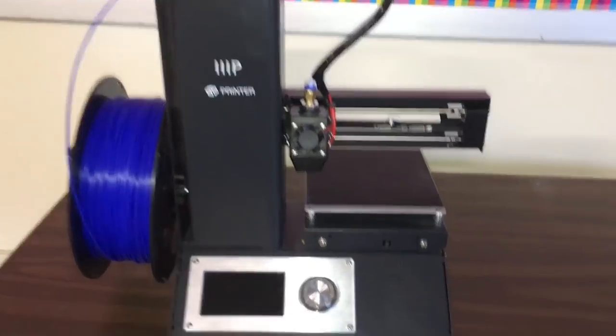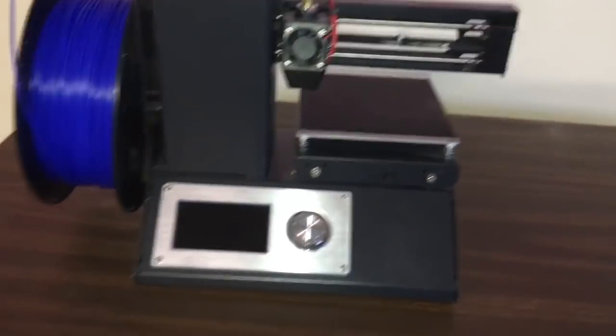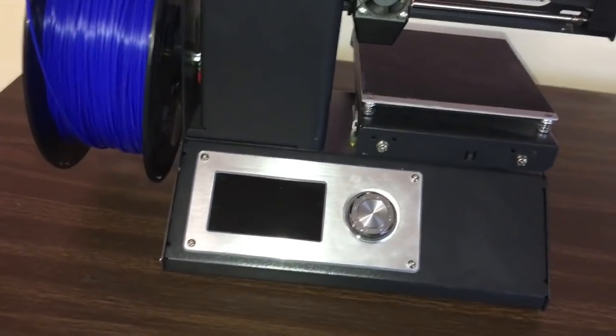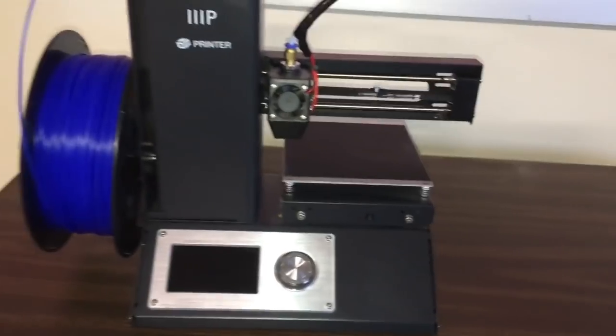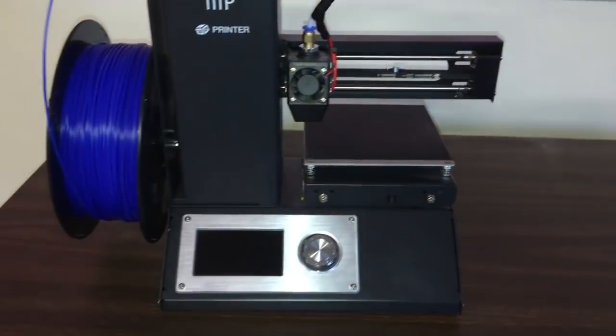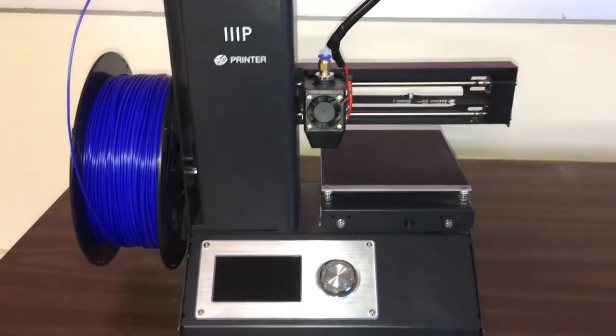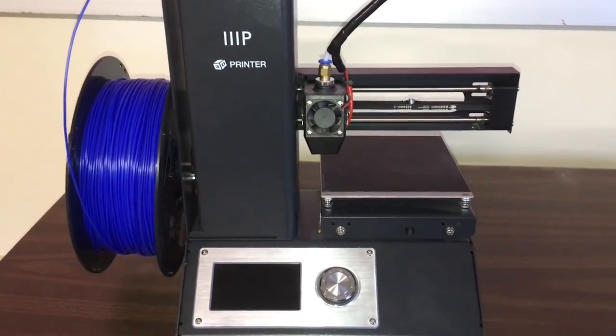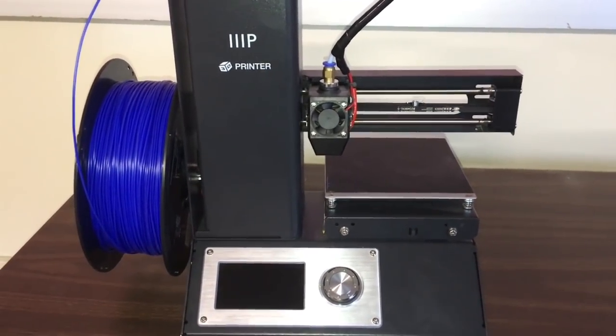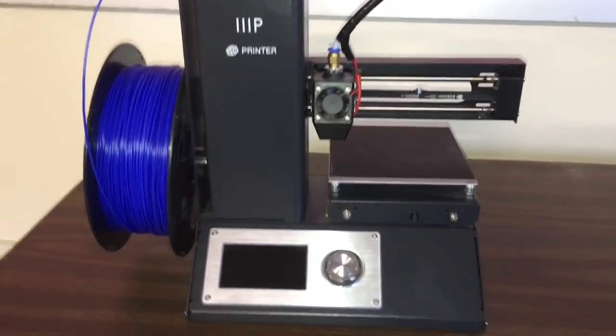Welcome back everyone. I'm over here at work and I want to show you a problem that some of you might be experiencing with the Monoprice 3D printers.